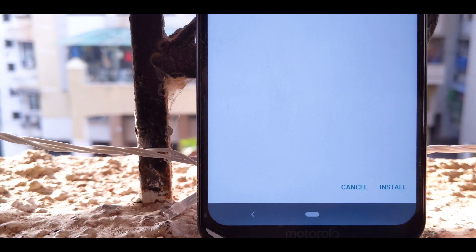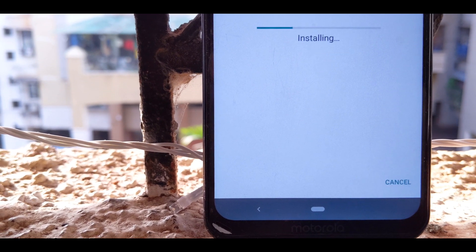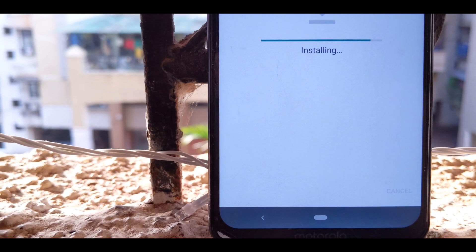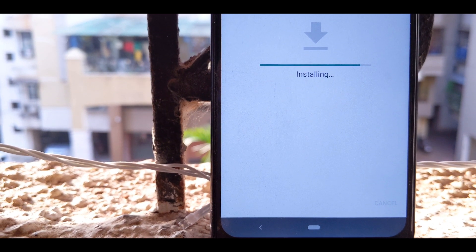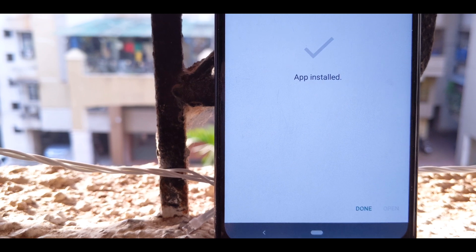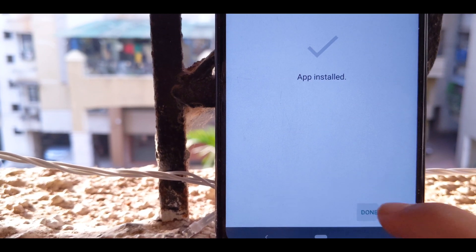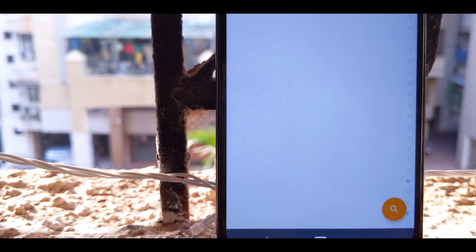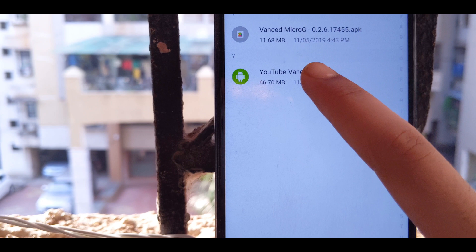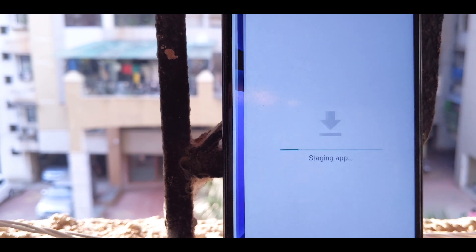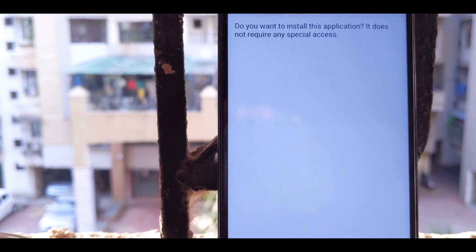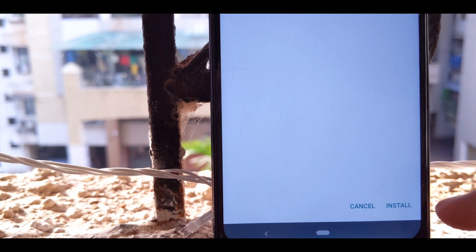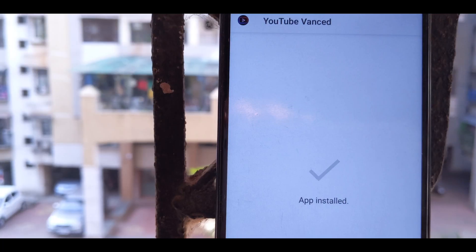Now install Vanced microG which acts as a Google server and makes a proxy of your account. Once it's installed, you have to install YouTube Vanced. Now the app might take a little long to install but don't worry.